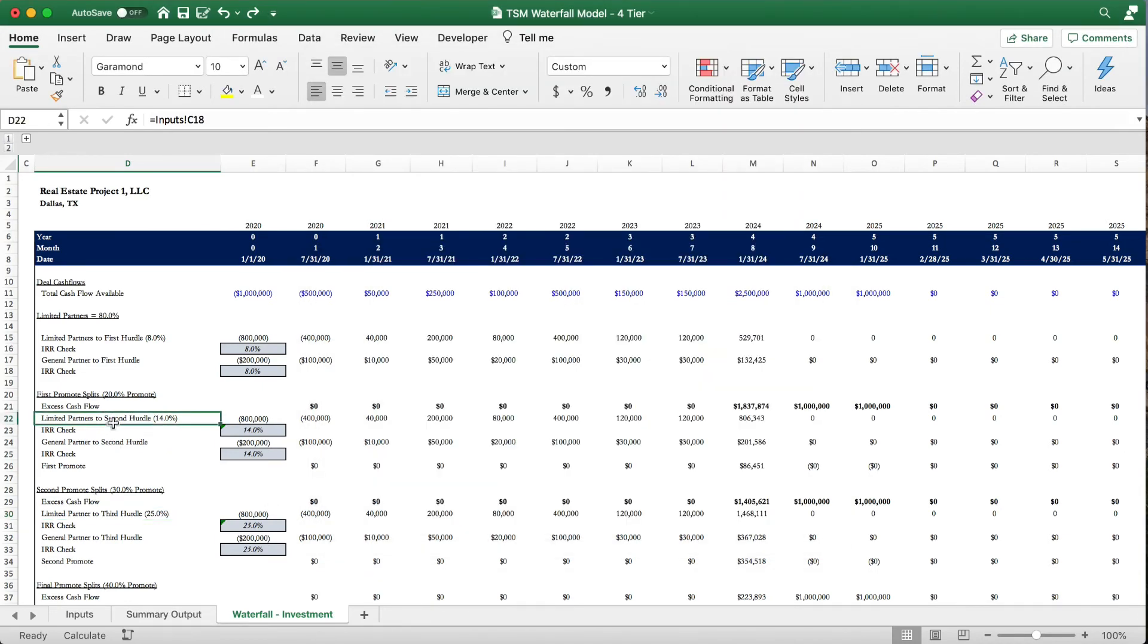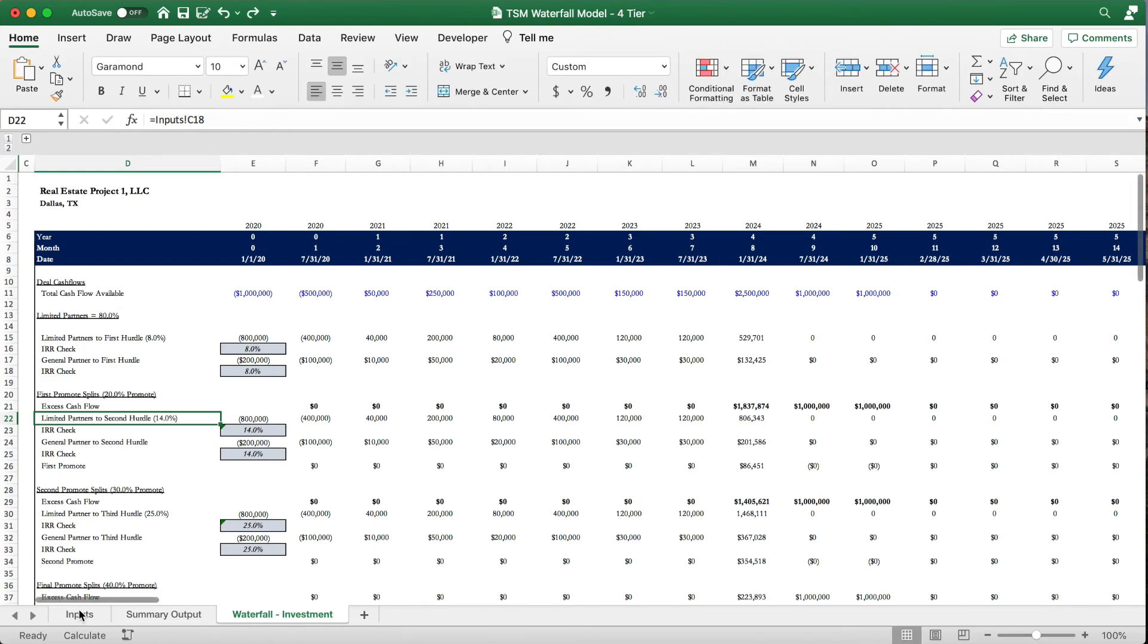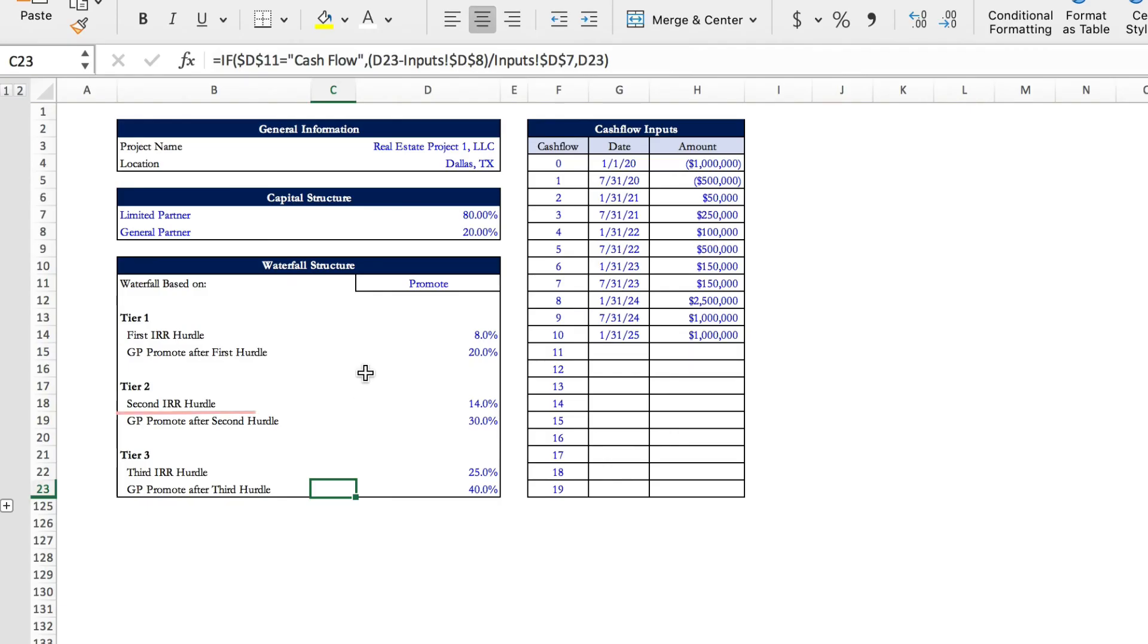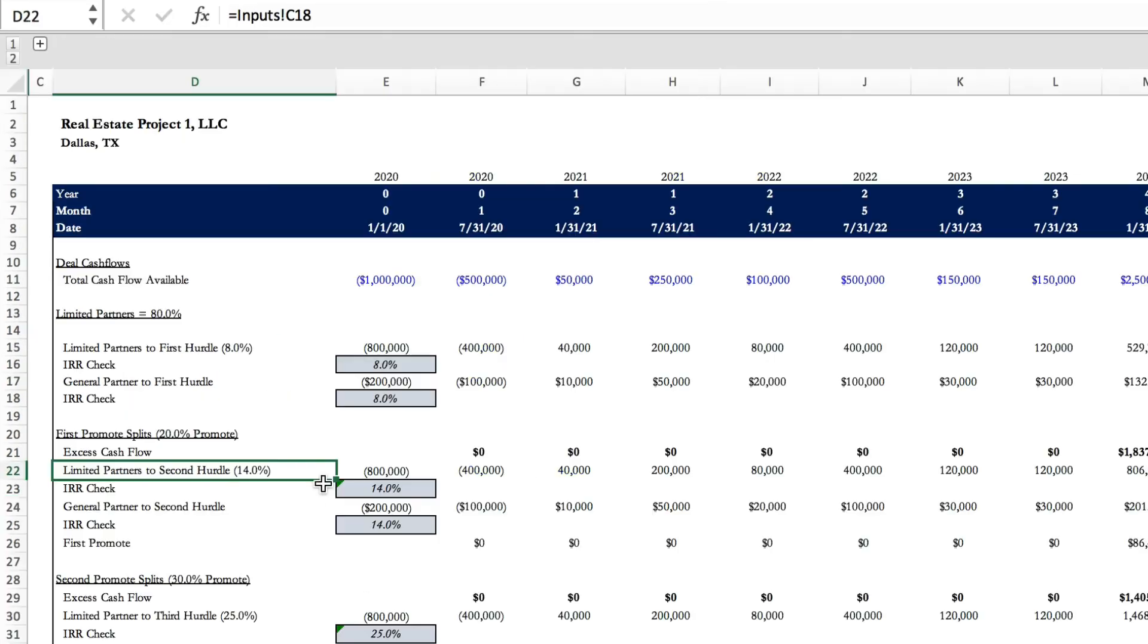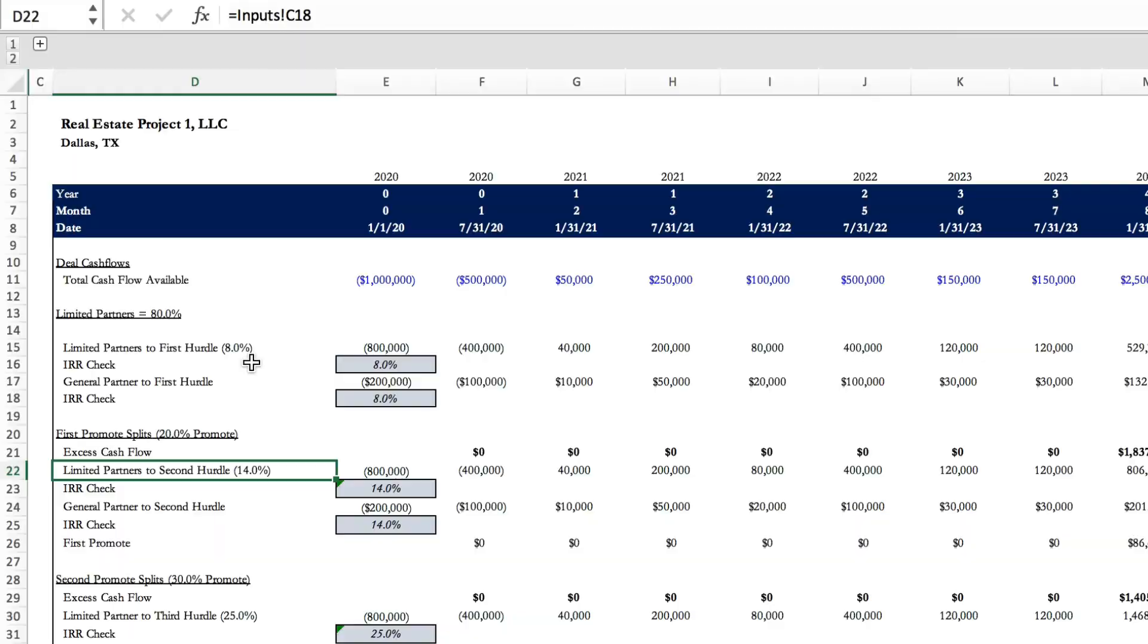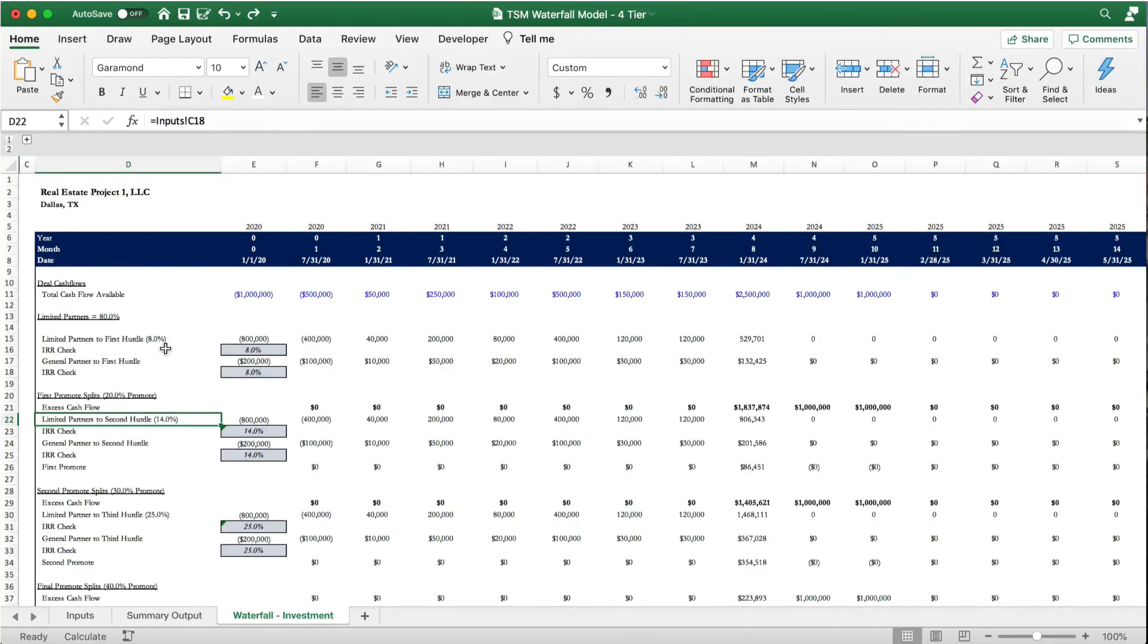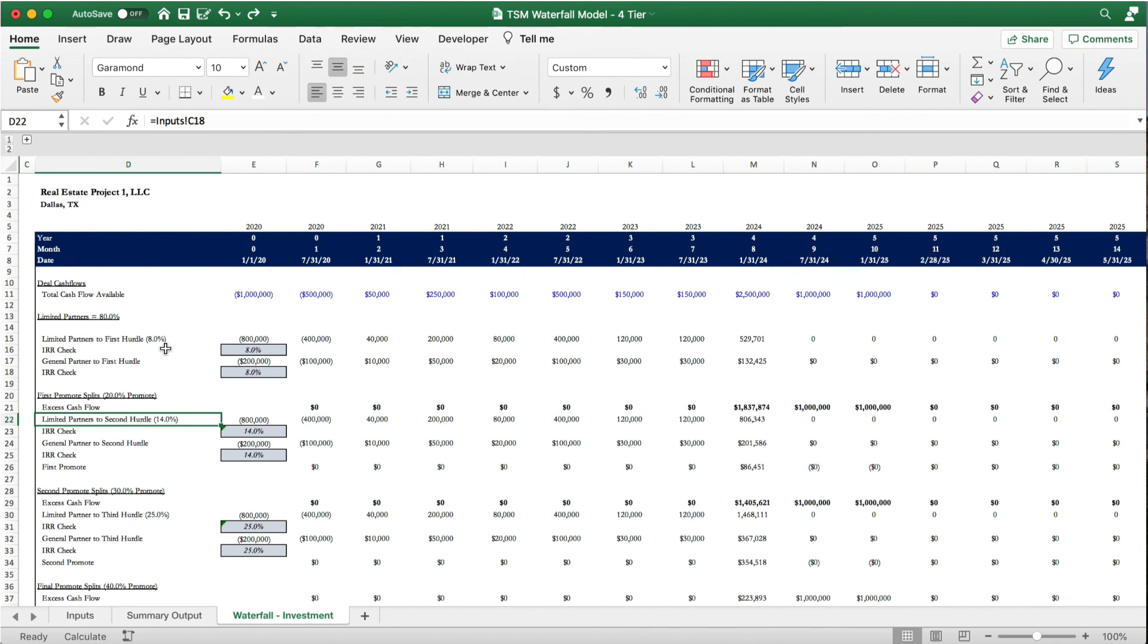Looking at this, we can see that it's pulling from input C18. And when we go to that, we can see that C18 is 14%. So that second IRR hurdle is that 14%. And then we go back and we see that it's limited partners to second hurdle and then pulling that percent. So the text in here is actually just our custom format. And as you can see, this is a really easy way to add descriptors to data, even large sets of data, because you don't have to manually type it in every time. And it'll still simply pull the value that you're adding and not all of the text, so it won't sacrifice the integrity of your calculation.